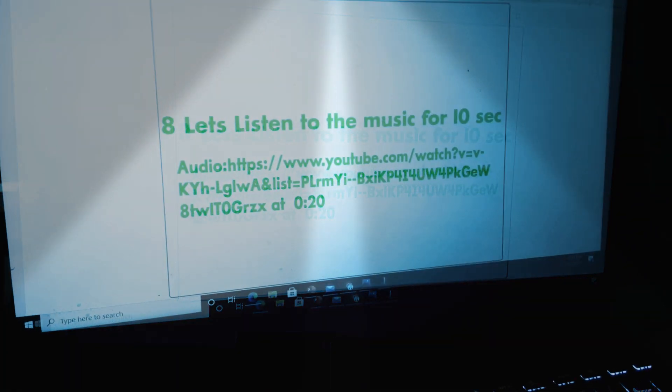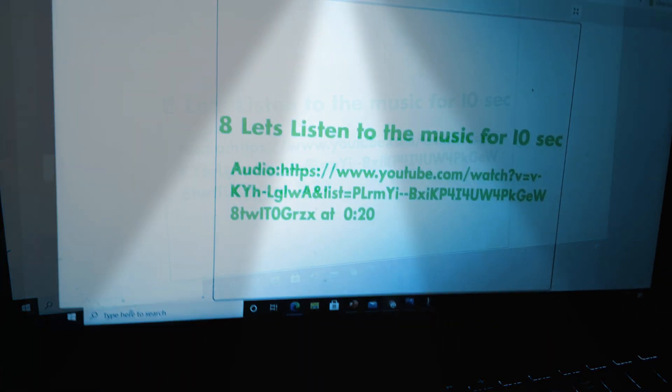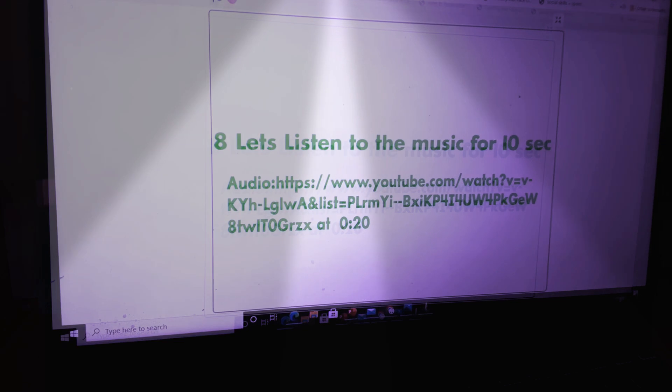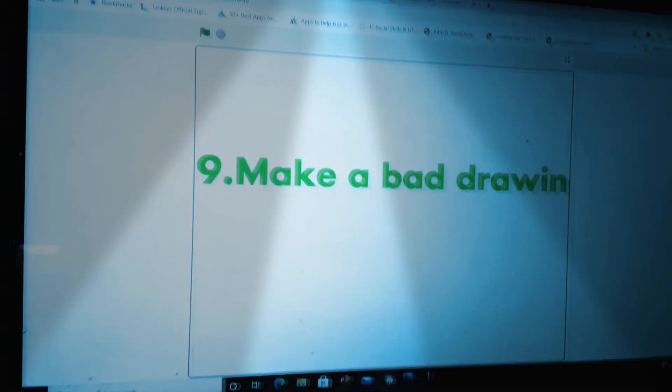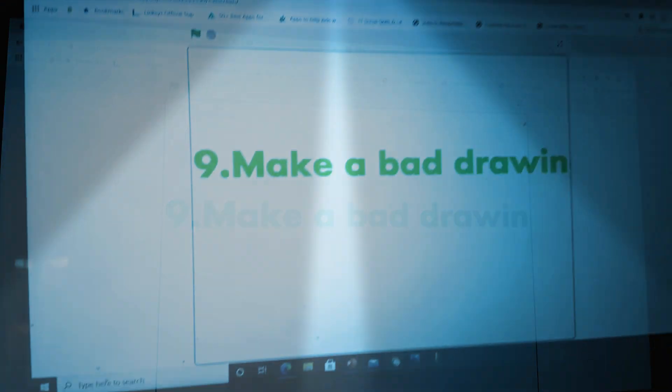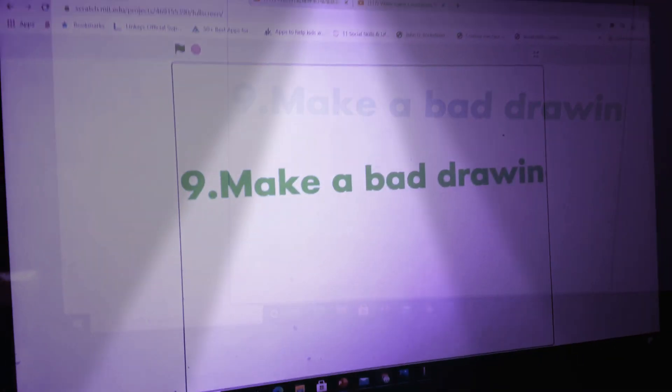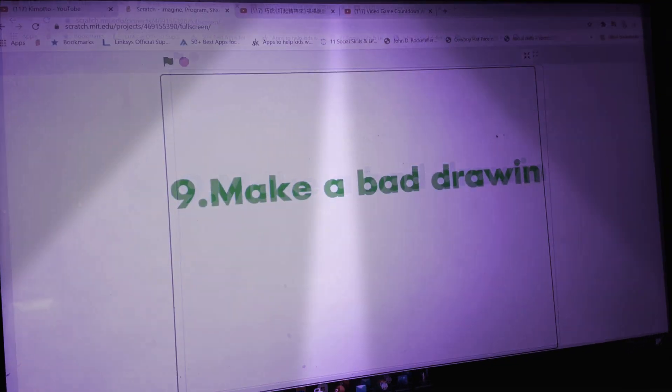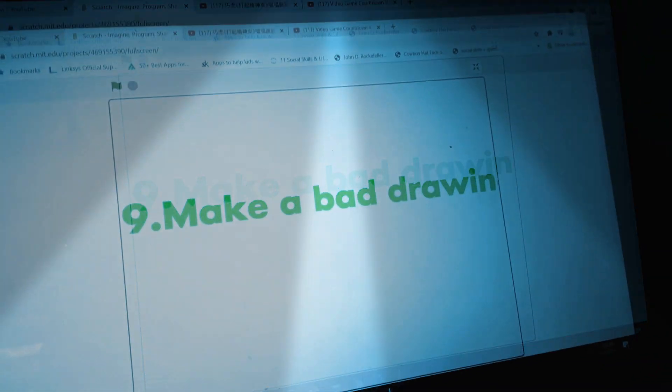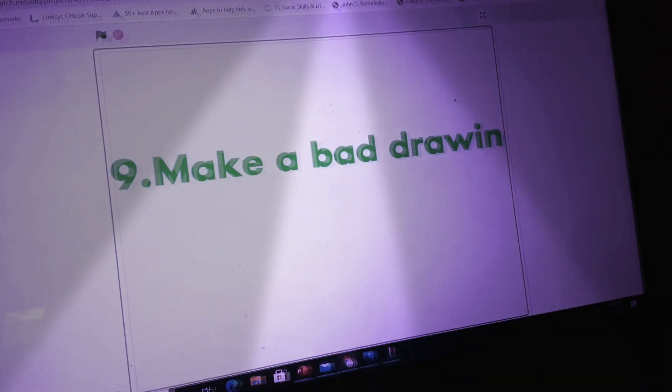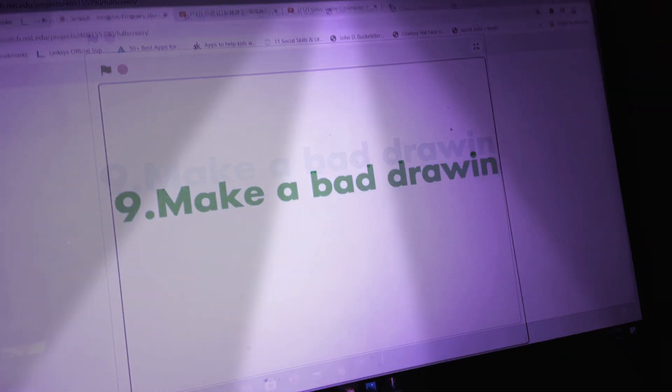Now let's move to question nine. Then, you will make a bad drawing for ten seconds.